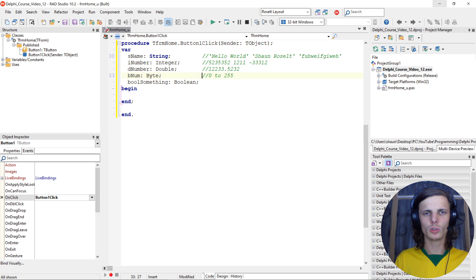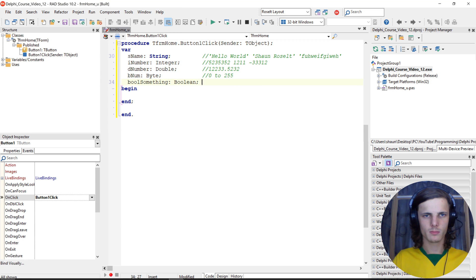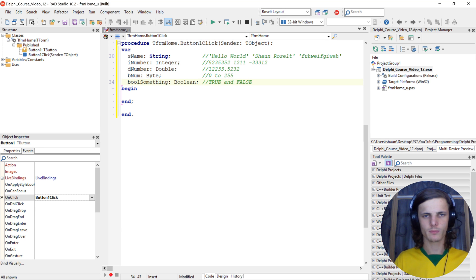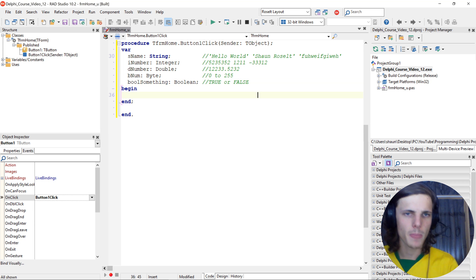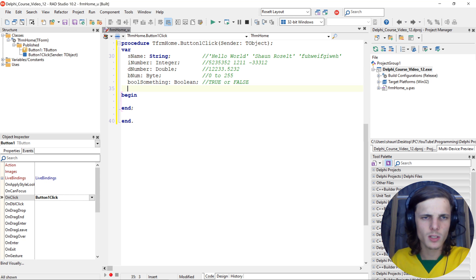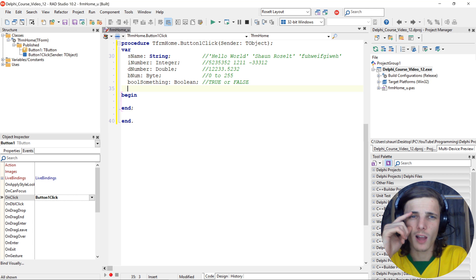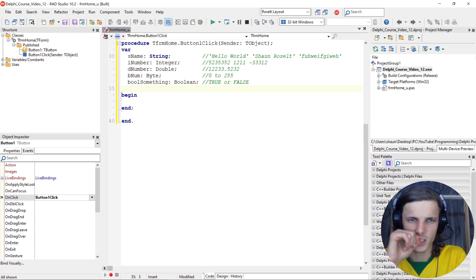Boolean can only hold two values, and that is true and false. Boolean can only be true or it can be false. Those are the most common data types - I have plenty of other data types but I think these are the most common ones and the ones we will be using most of the time.